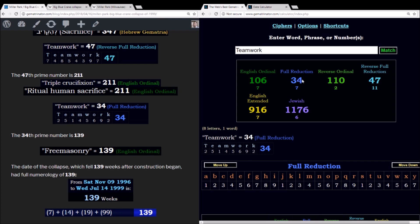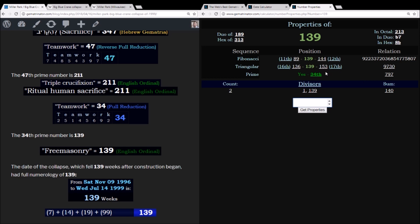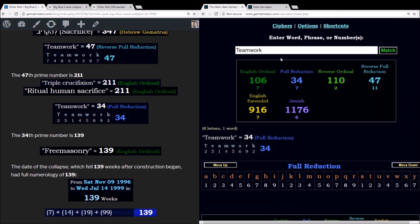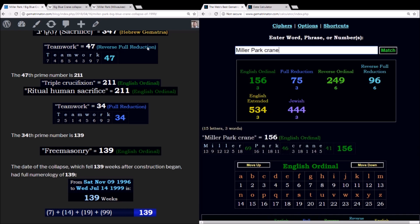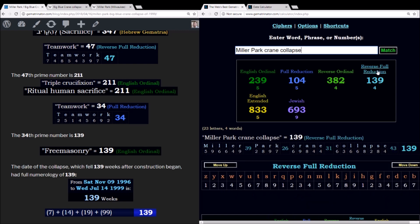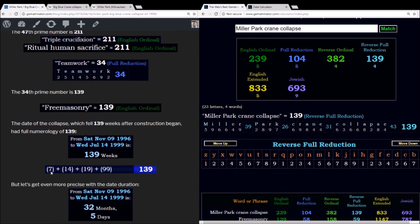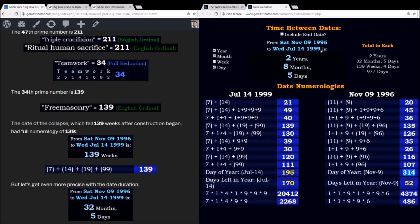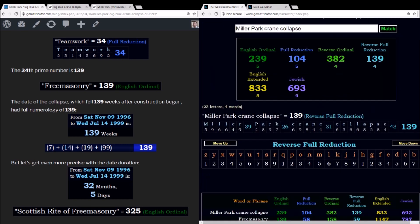Finally, in the reduction method, Teamwork sums to 34. And the reason this one is pretty interesting is because of its prime number relationship. The 34th prime number is 139. And we've been talking about Masonry this whole time. Freemasonry sums to 139. Miller Park crane collapse equals 139 using the reverse reduction method. The date that it collapsed was on a date with 139 numerology. 7 plus 14 plus 19 plus 99. And if you measure from the date of groundbreaking back on November 9th, 1996 to the date of the eclipse, you get a little bit over 139 weeks.